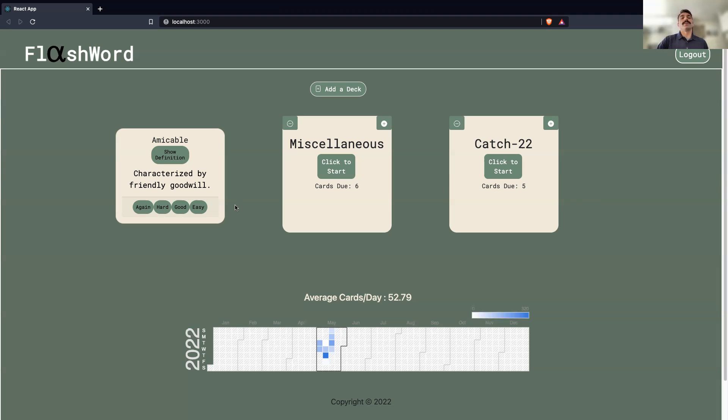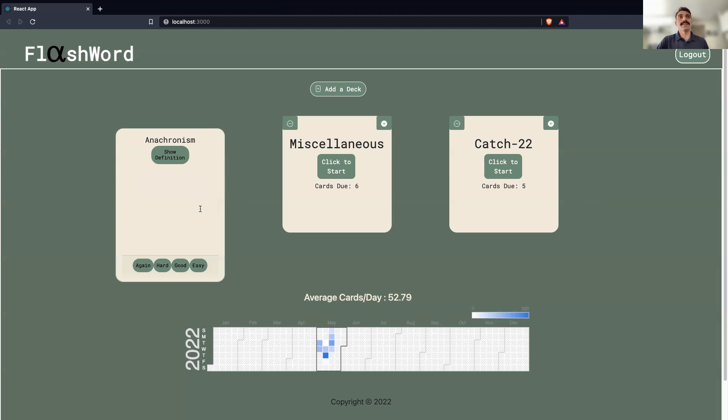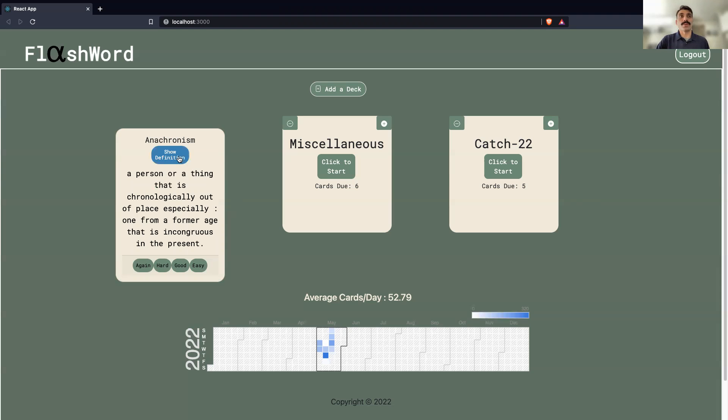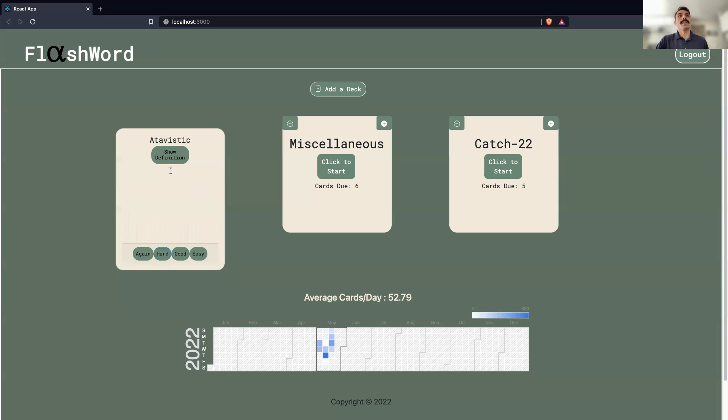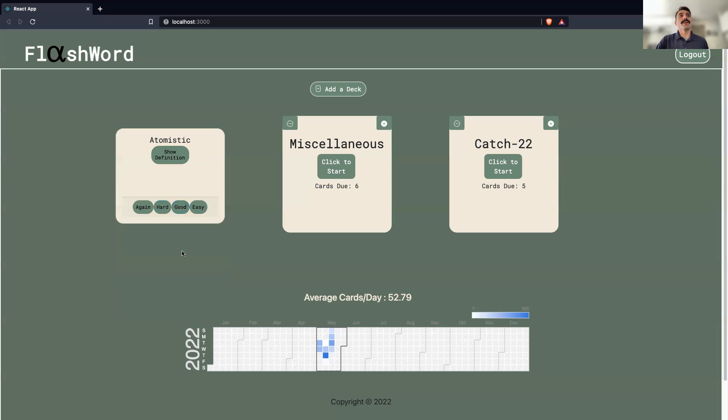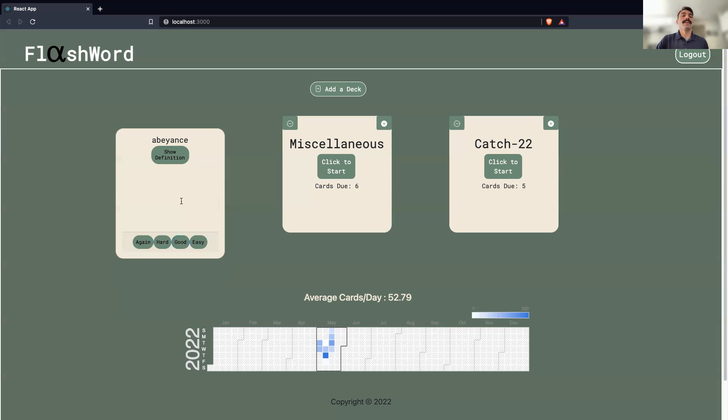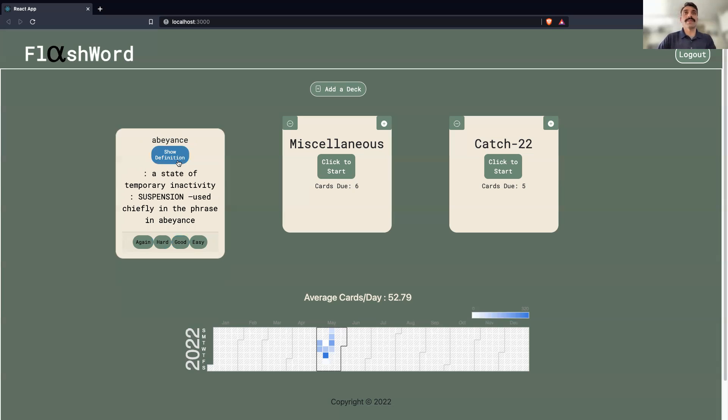So, these words are scored. So, let's test it out. I press easy here, and that's sent to the back end. Again, once a word reaches a score of 10, it disappears. And on one goes, you cycle through the deck and check your knowledge of each word.